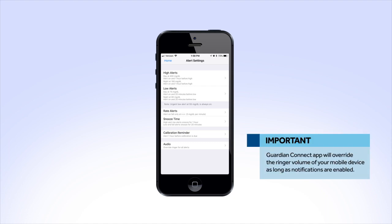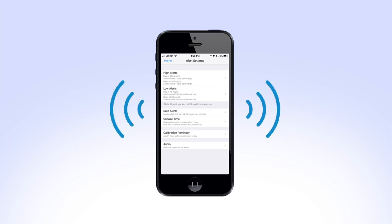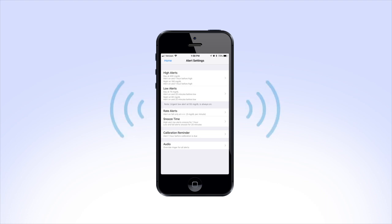It's important to note that your Guardian Connect app will override the ringer volume of your mobile device as long as notifications are enabled for the Guardian Connect app. This feature, called Audio Override, is already turned on for all app alerts when you first start using your app. This means that the app will alert you at maximum volume, even if your mobile device's ringer volume is set to Do Not Disturb, Low Volume, or Silent.